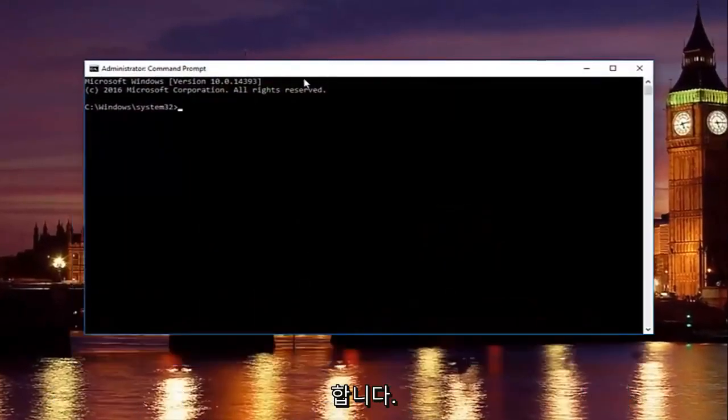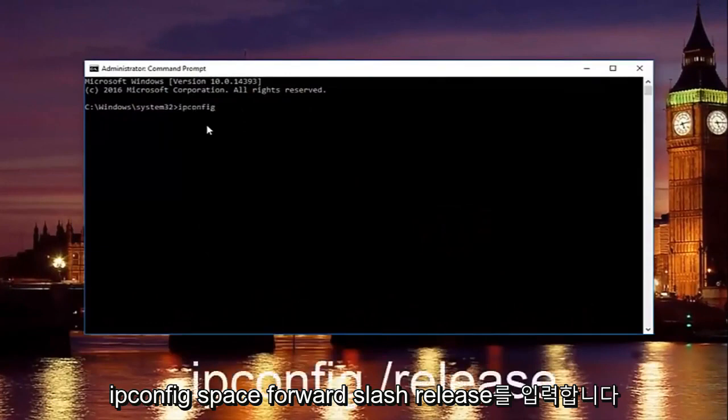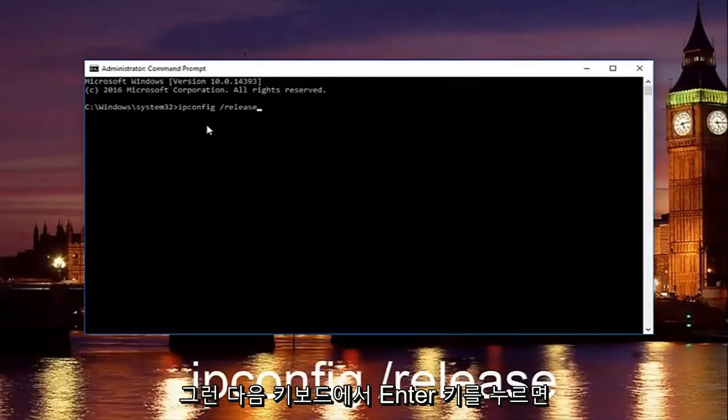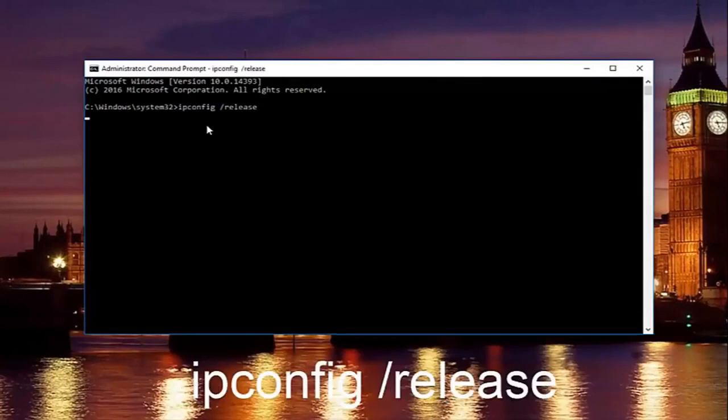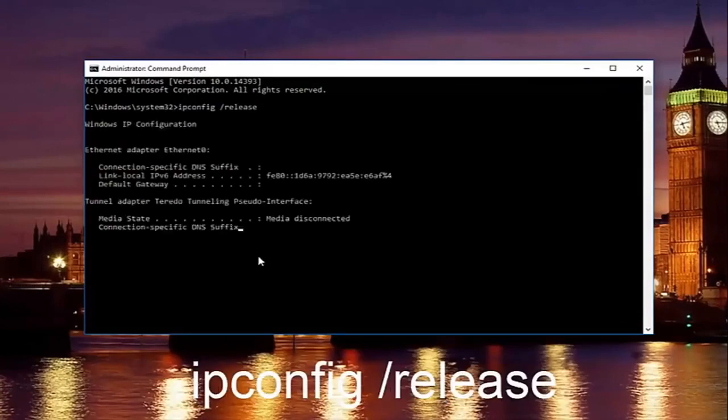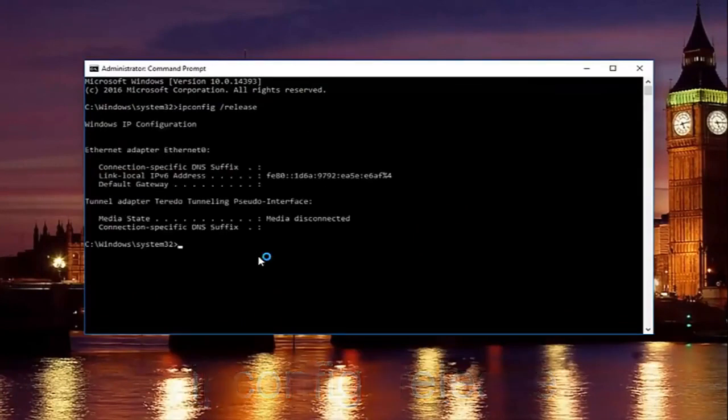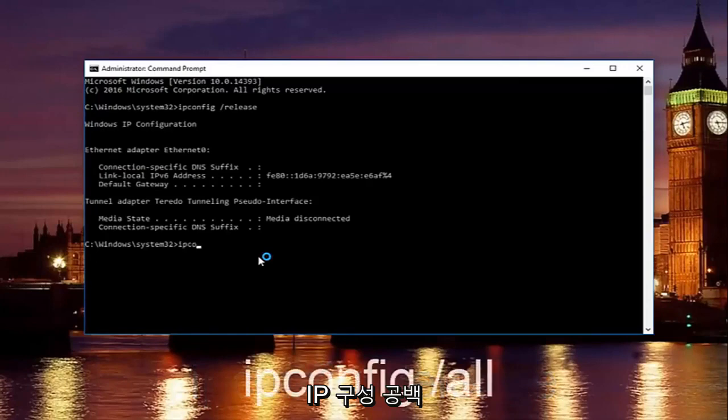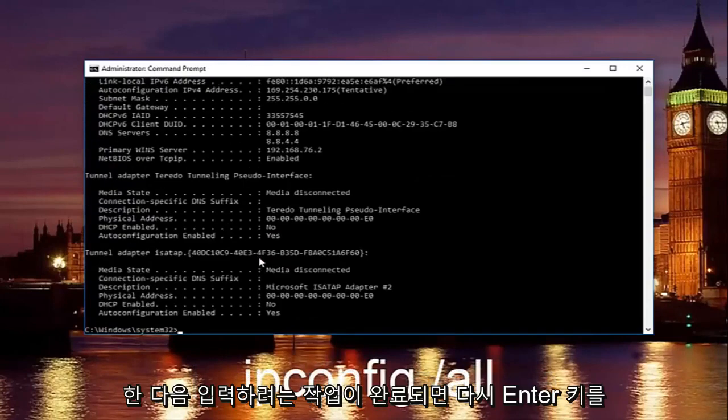Now in our command prompt we're going to type in ipconfig space forward slash release and then you're going to hit enter on your keyboard. Once you're done doing that you're going to type in ipconfig space forward slash all and then hit enter again.